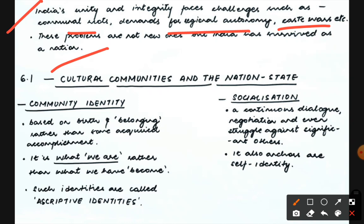The next topic is cultural community and the nation state. The first concept we will understand is socialization. Socialization is a continuous dialogue, negotiation, and even struggle against significant others, and it anchors our self-identity. As you grow up, you are socialized by your environment — through family, school, society, and media. All these help in the socialization process.